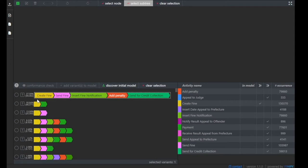the process was executed according to the following sequence of process activities: the process started with the activity create-find, followed by send-find, insert-find-notification, add-penalty, and finally the process activity called send-for-credit-collection has been executed.